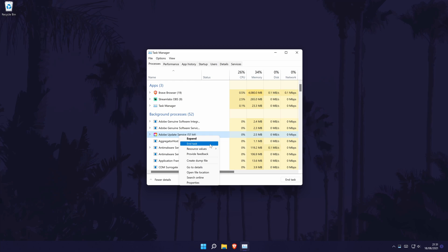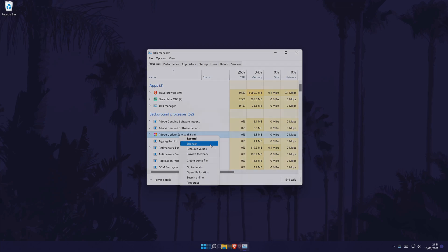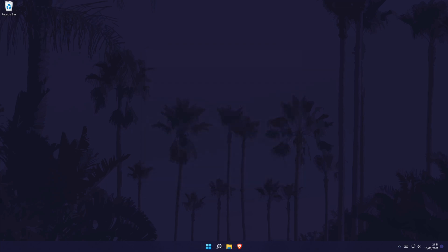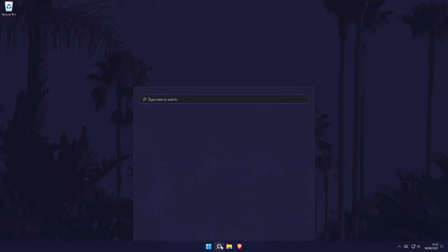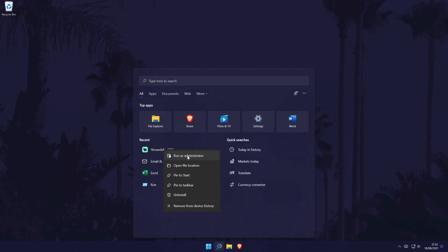If you don't see the app in the Task Manager at all, we can still continue with some other possible fixes. The next method is to try running the app or program as an administrator. Some apps may need to be run like this in order to open and work properly. Find the app you want to open, right-click on it, and select Run as Administrator. See if this works; if not, we'll move on to the next method.